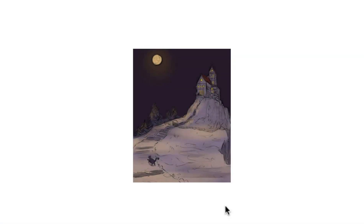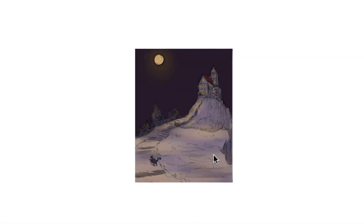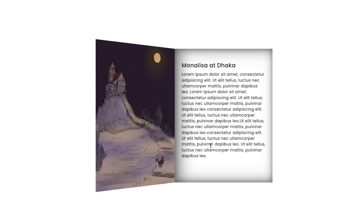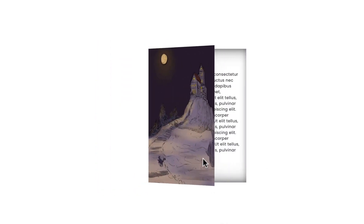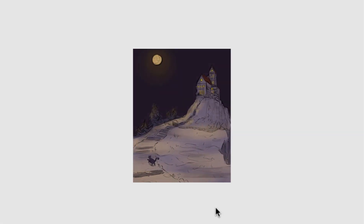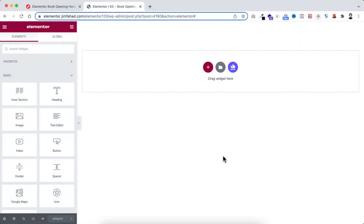Hey, what's going on guys, my name is Jim Fahad. In this tutorial I'm going to show you how to create this beautiful book opening effect using Elementor page builder. I will show you everything step by step, so without further ado let's now go inside Elementor page builder.